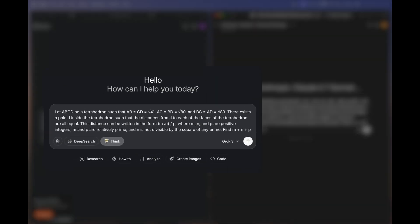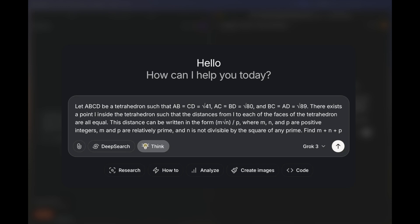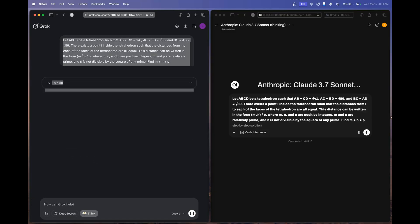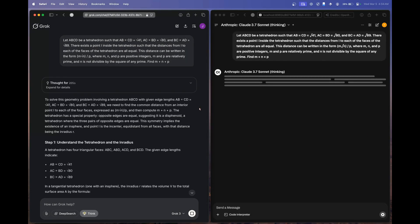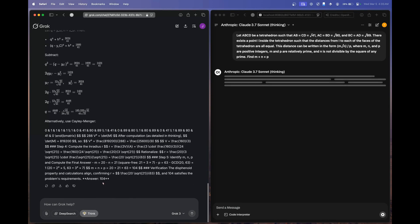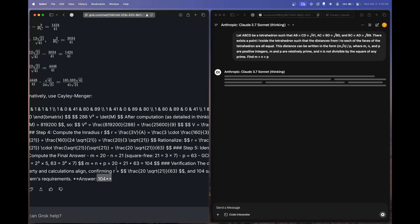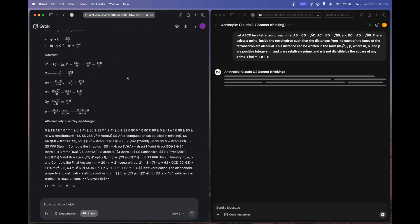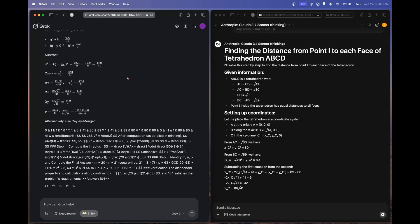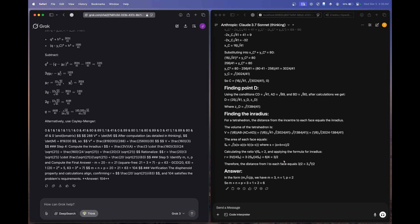The next question is a geometry problem from the AIME math exam. The correct answer is 104. Grok 3 Thinking processed for 205 seconds and answered 104 — correct. Claude 3.7 Sonnet Thinking then finished and answered 6, which is wrong. That's a win for Grok 3 Thinking.